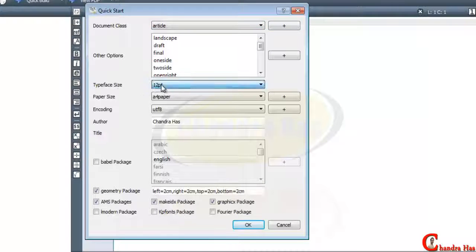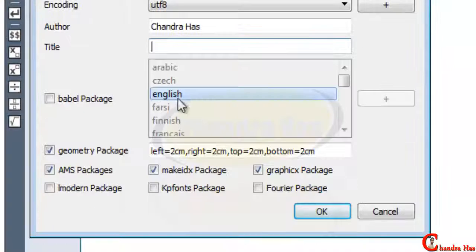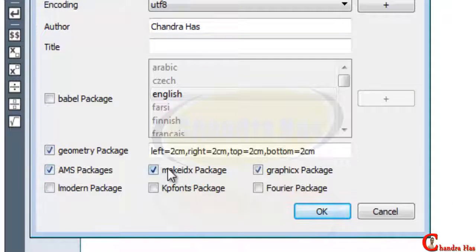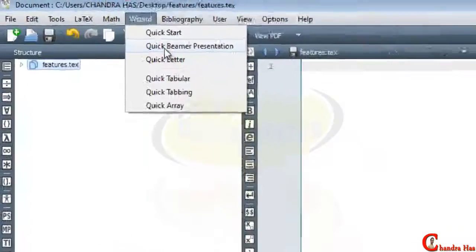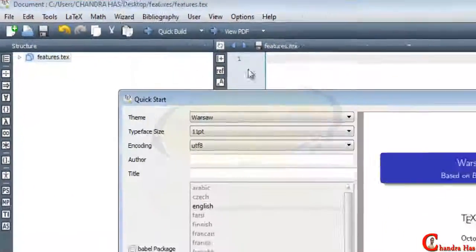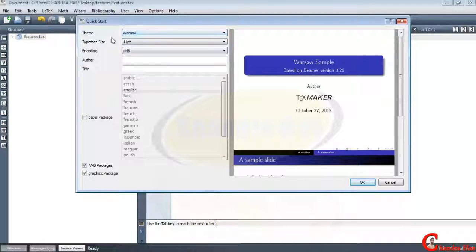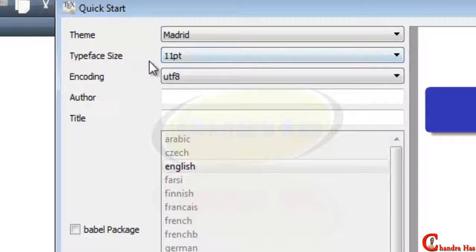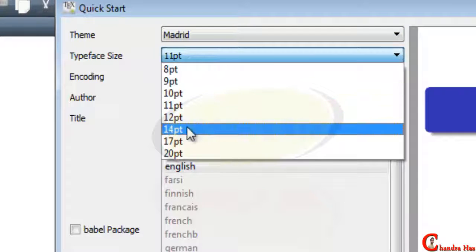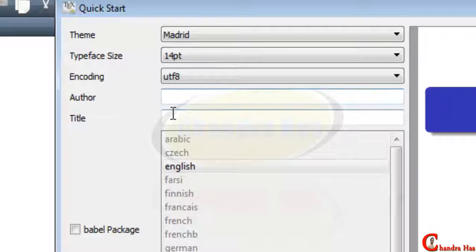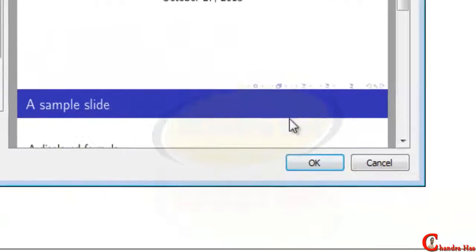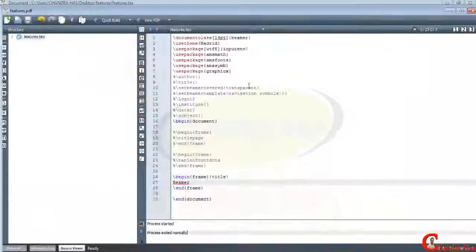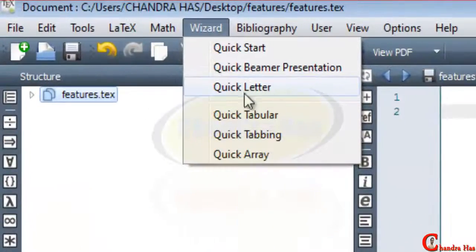We can quickly start a document using the Quick Start option. I choose Article, change the font size, write the title, and check geometry package, image package, index package, and graphics package. Similarly we can quickly start a Beamer presentation — choose a theme like Madrid, set font size to 14pt, enter author name, title, language, math package, and graphics package.